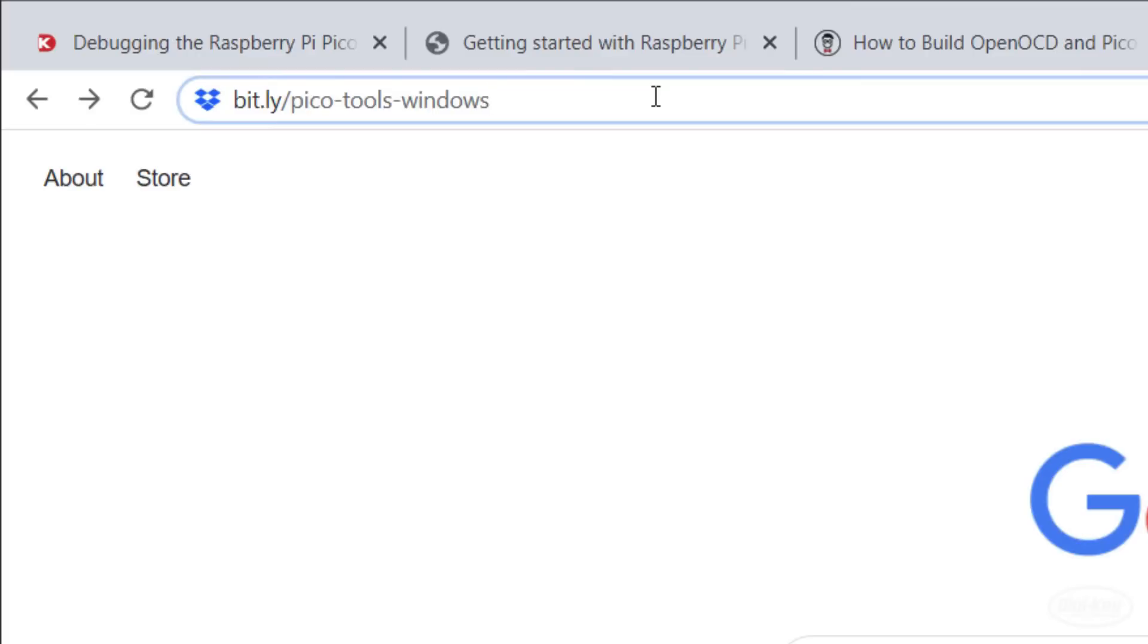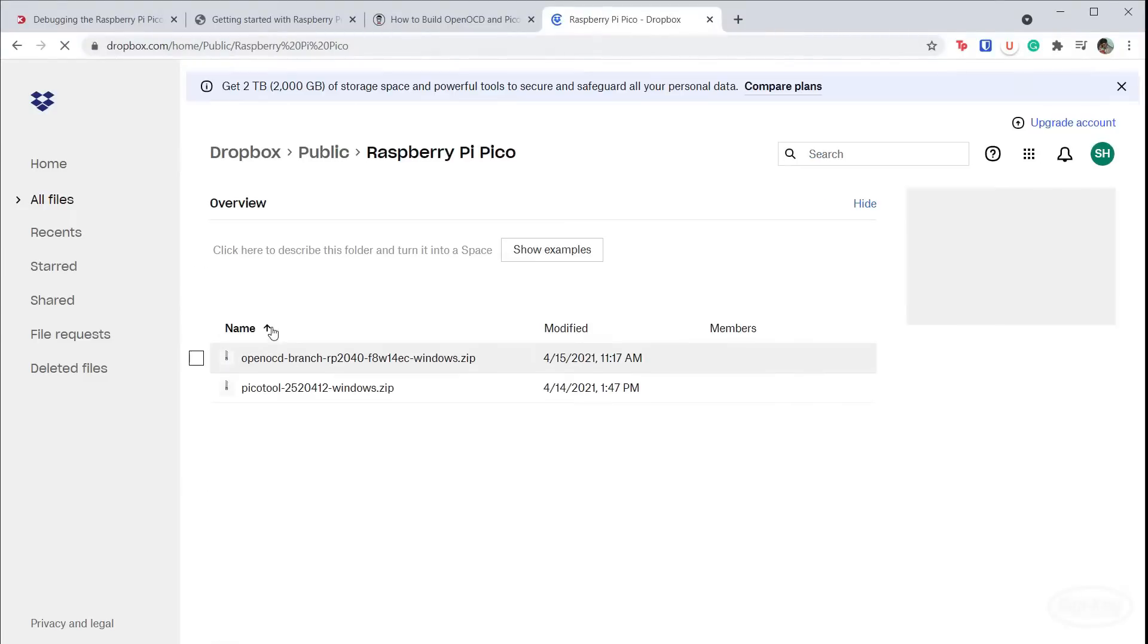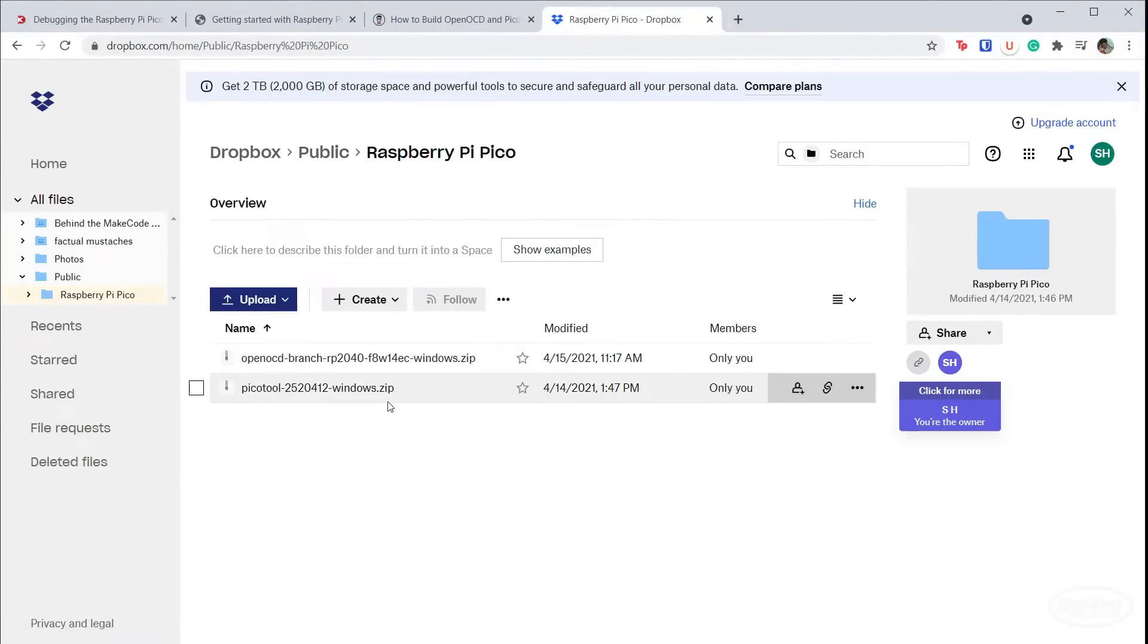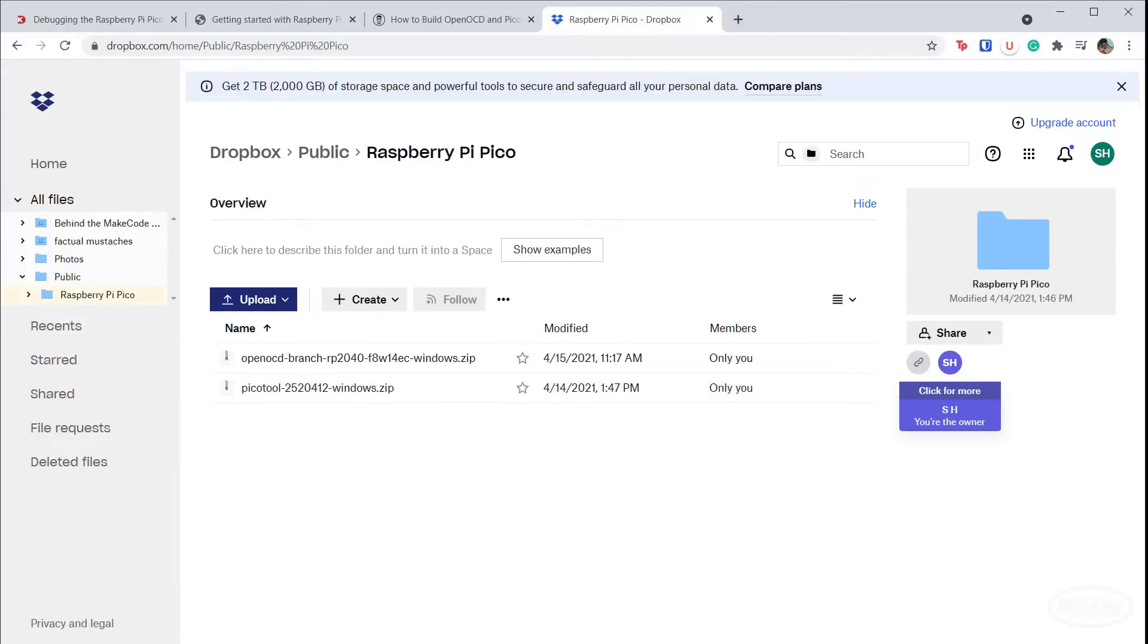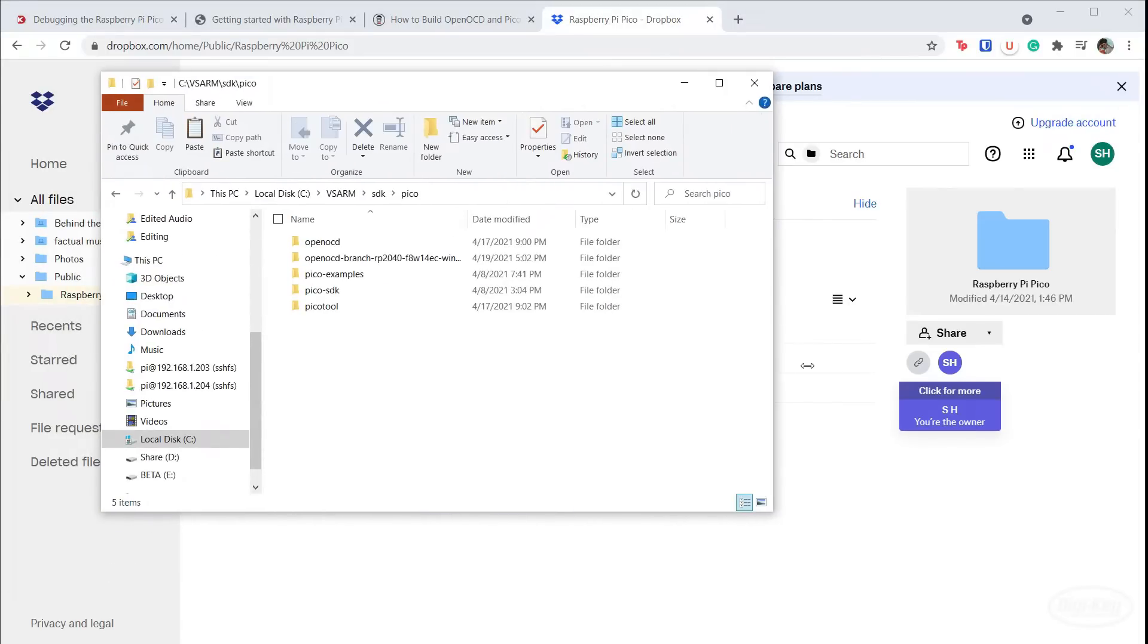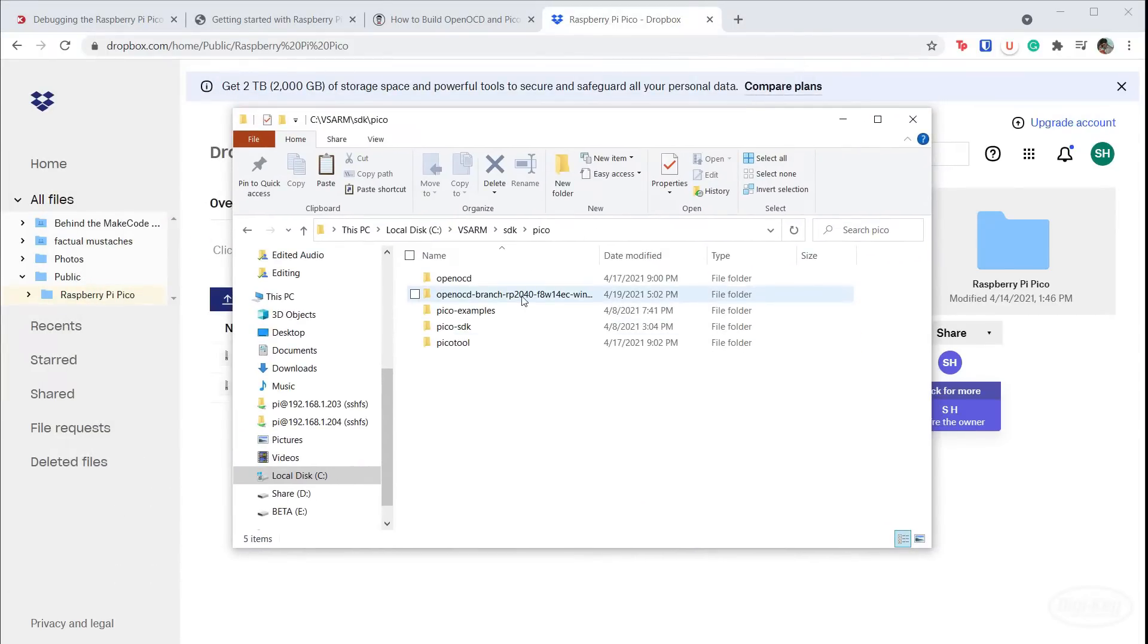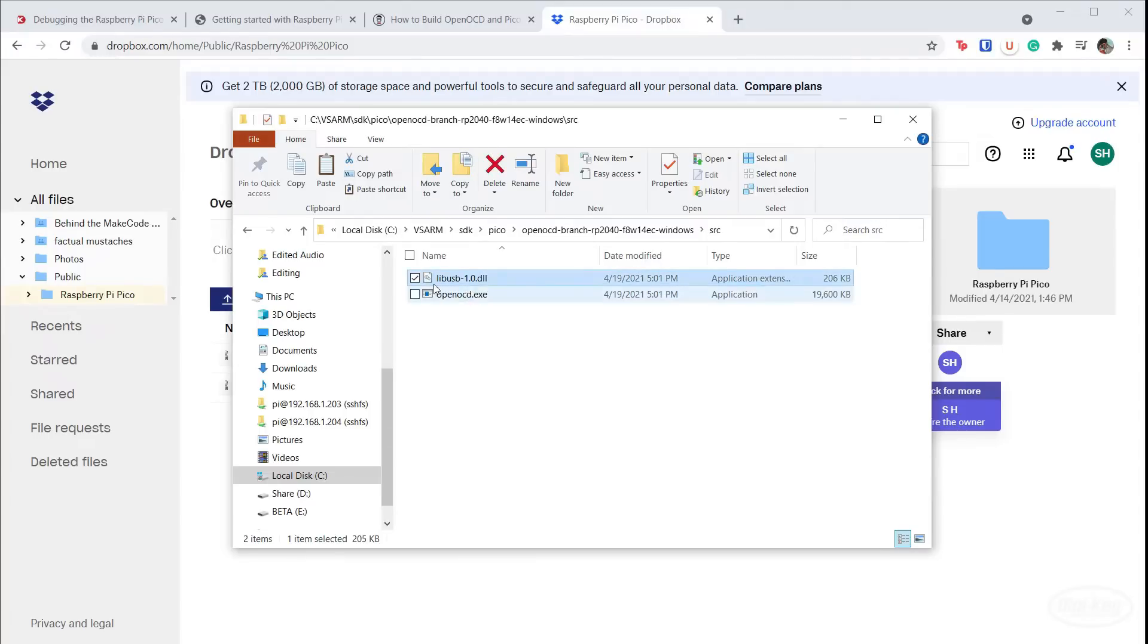Alternatively, I also shared my built OpenOCD and Pico tool. If you'd like to just download the executables, head to bit.ly slash Pico dash tools dash windows. There, you'll find the Pico version of OpenOCD along with Pico tool. Both were built for Windows and contain the libUSB dash 1.0 dot DLL file you need to run them. Download them and put them somewhere on your computer where you can easily find them. Note that you need to keep the libUSB dash 1.0 dot DLL file in the same directory as the executable for the tools to work.